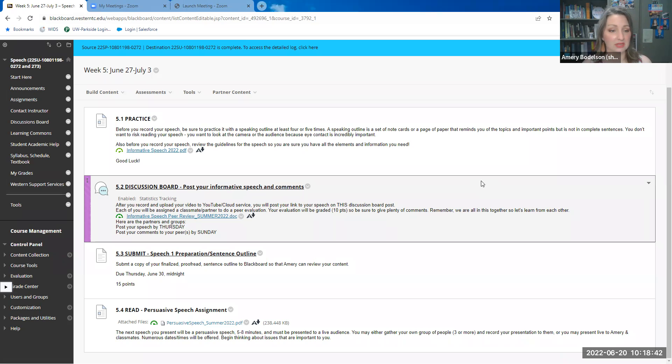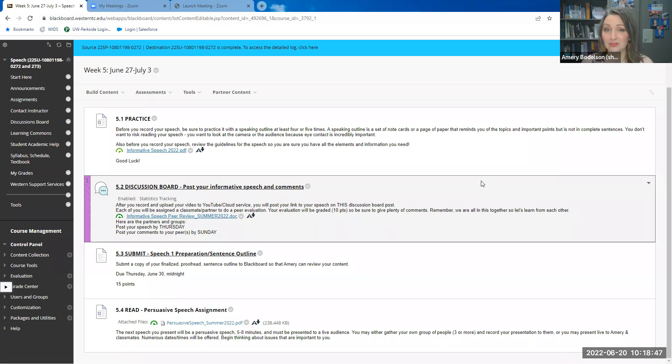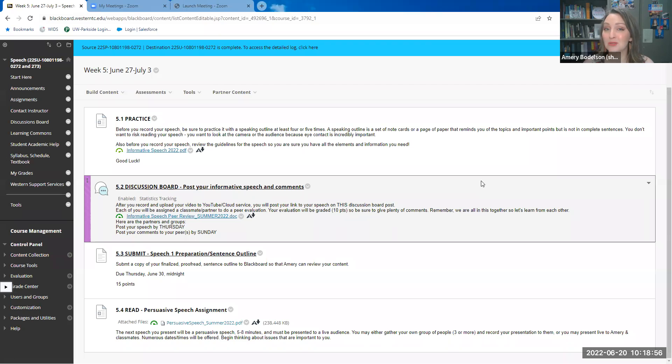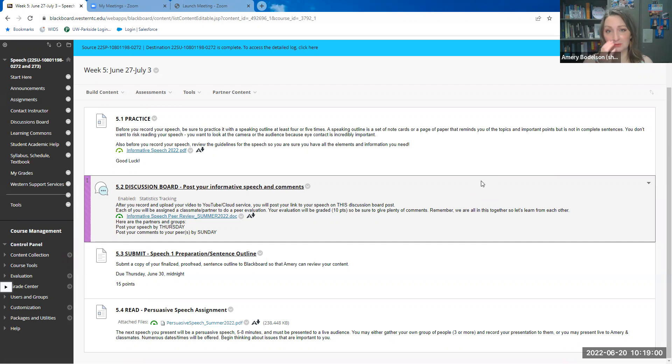You are then going to pick a couple peers to watch their videos. There are approximately 50 students in these two combined sections of speech, so obviously you do not have to watch all of them, although I will be watching all of them. Pick a couple that you can watch and give some feedback on. There is a peer review form there for you just to have some things to look for as you watch your peers.